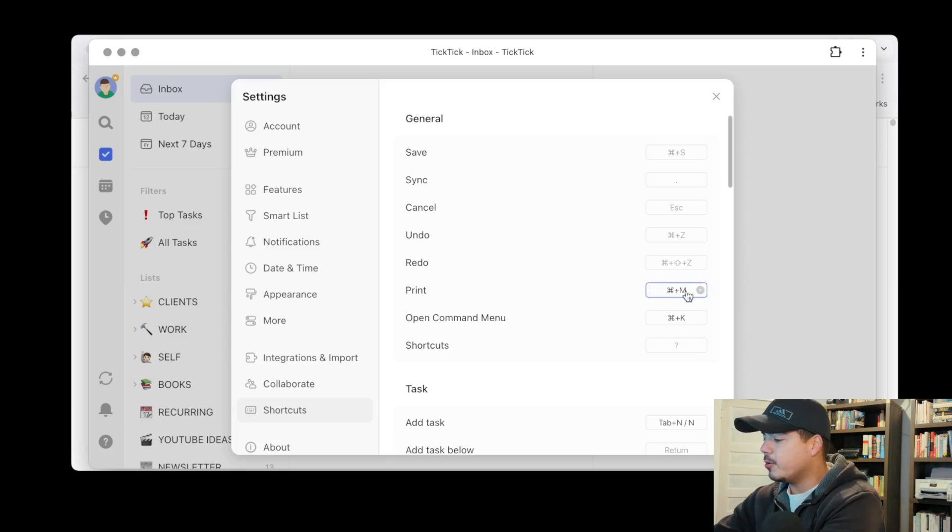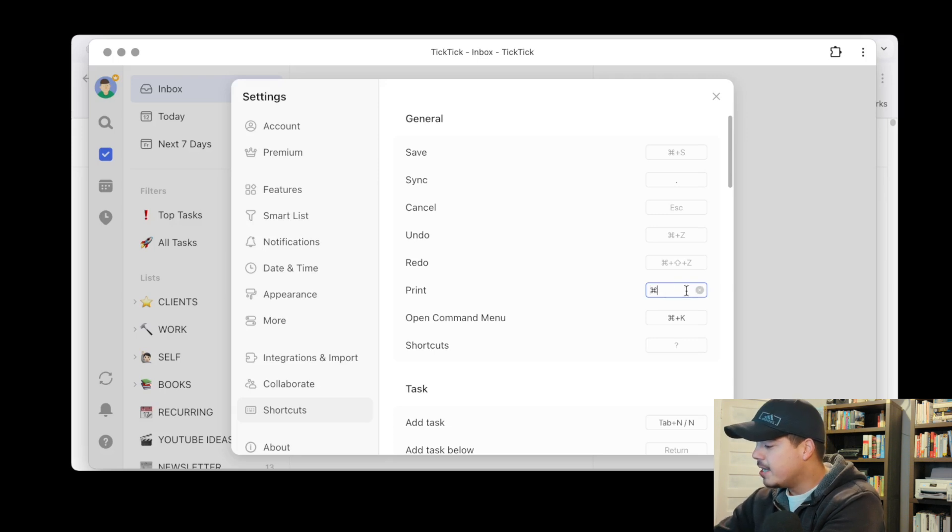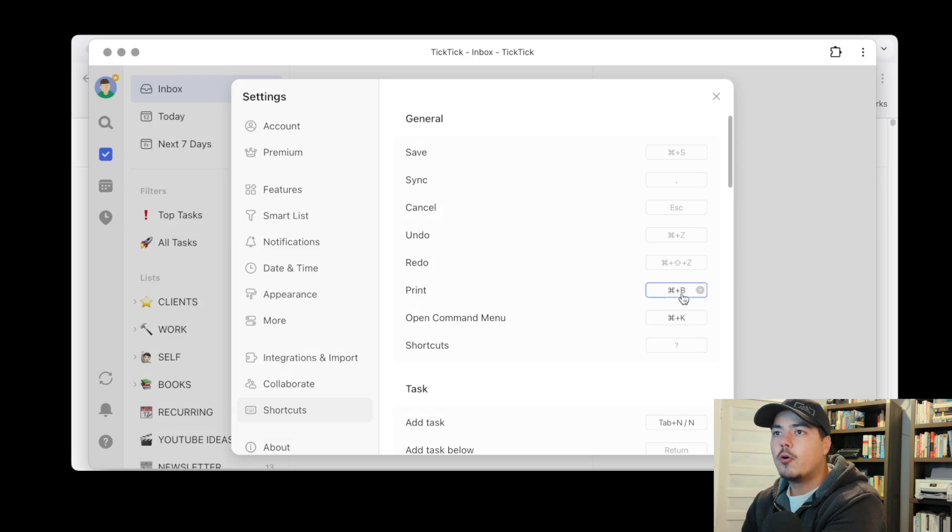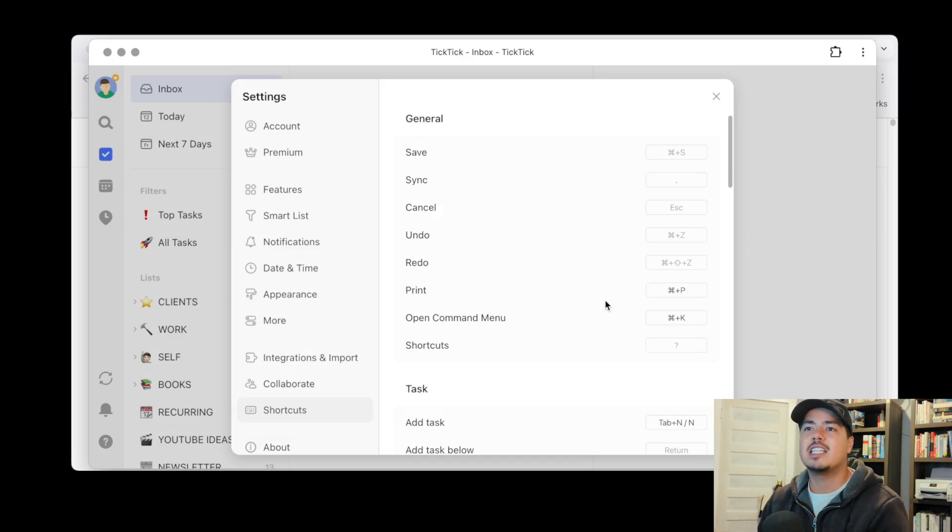Well not command Y because that must be tied to something else but let's say command B or we can just switch it back to command P. So it's customizable now. So print is customizable.